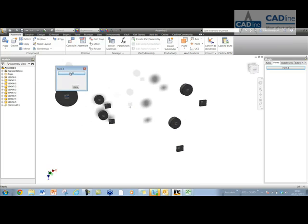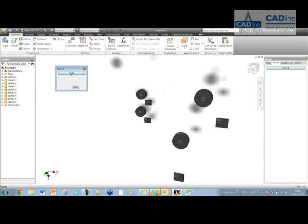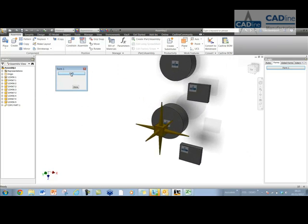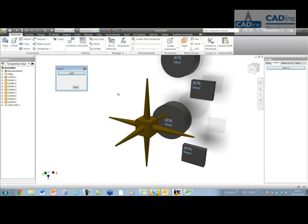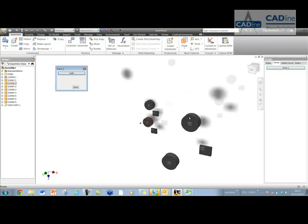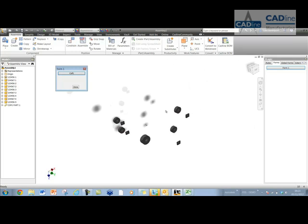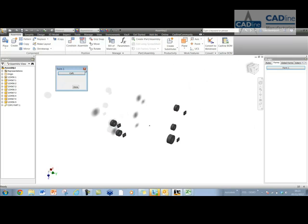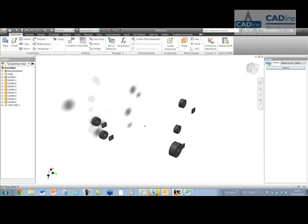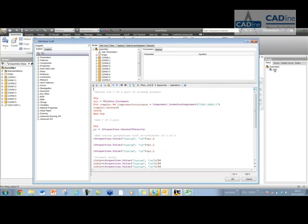So here's our center of gravity part that we can dimension to in Publisher. Let's have a little look at how this rule works. So let's go in here. Okay, so the first thing the rule does is it'll delete the CFG part if it's already present. Now I've used a try-catch statement for this, because otherwise you may get an error if you don't have a CFG part in there already.